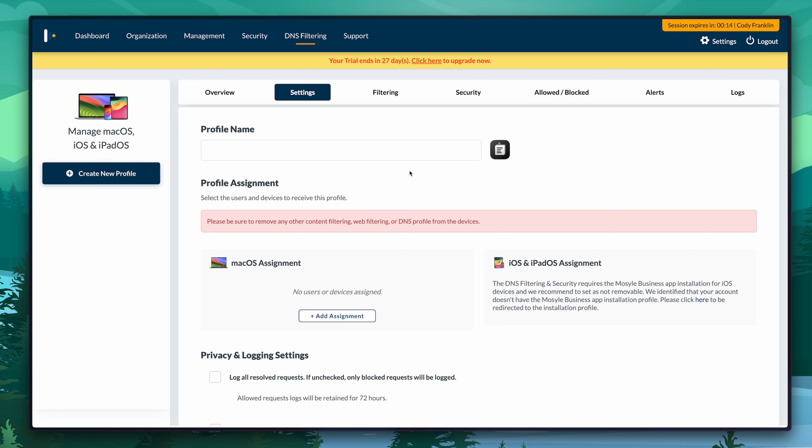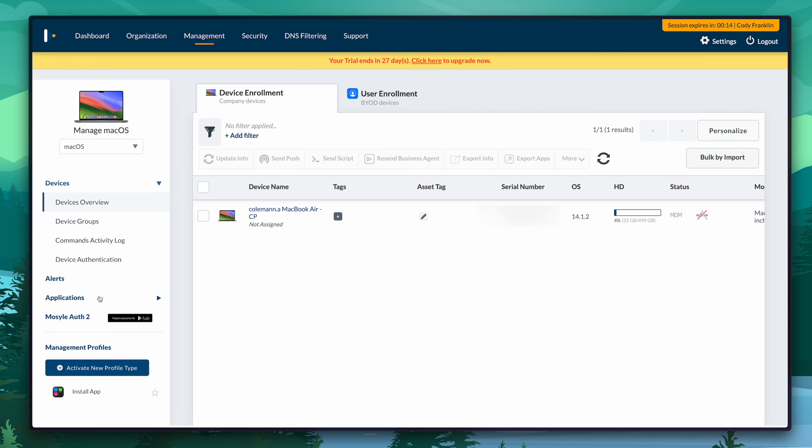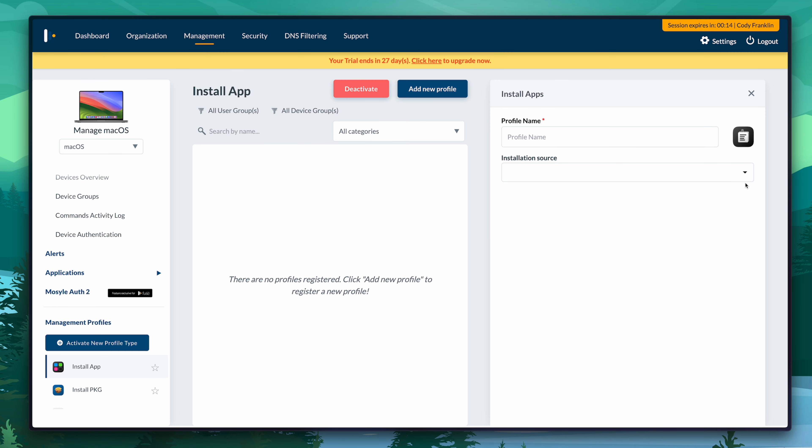There is one more feature I skipped over in the management tab that I want to show you — the install application profile. There are three ways you can install applications via MDM on a device. You can do so through the App Store using VPP — Apple's Volume Purchase Program — but that only works for things in the App Store. Classically, Adobe, Chrome, and apps commonly used are not in the App Store. You can also deploy a custom package, but you need to bundle it, host it on a secure server, ensure the device has access, and update the package as the app gets updated. It's a royal pain. Instead, what Mosyle has done is manage an entire library of applications for you.